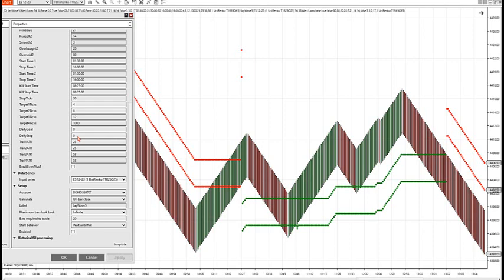Daily goal and daily stop — some of you wanted this. If you want a daily goal of $300 and a stop of $300 — a one-to-one — or whatever you want, the strategy will stop buying and selling. We are testing this now to make sure it's getting activated correctly.